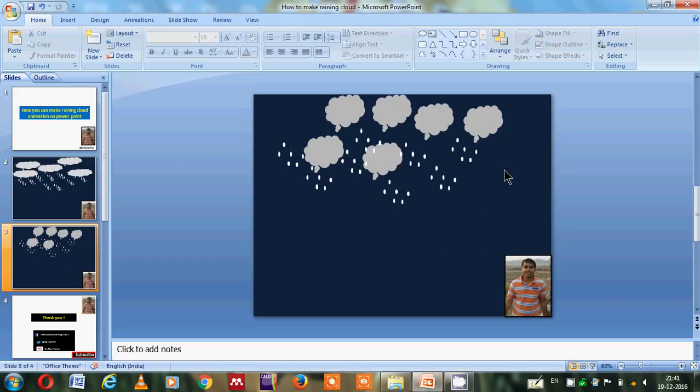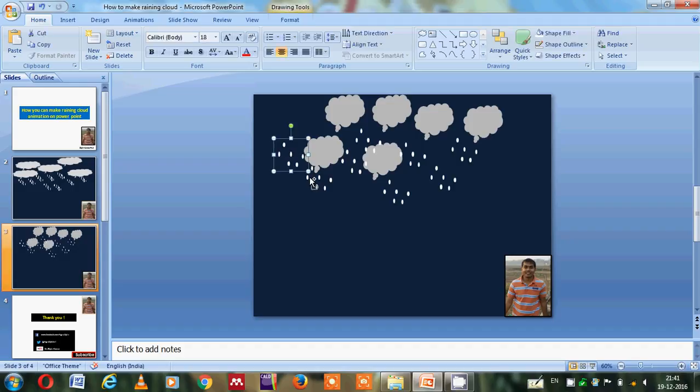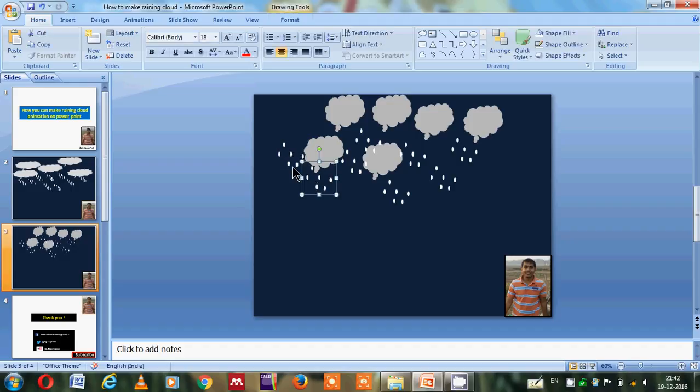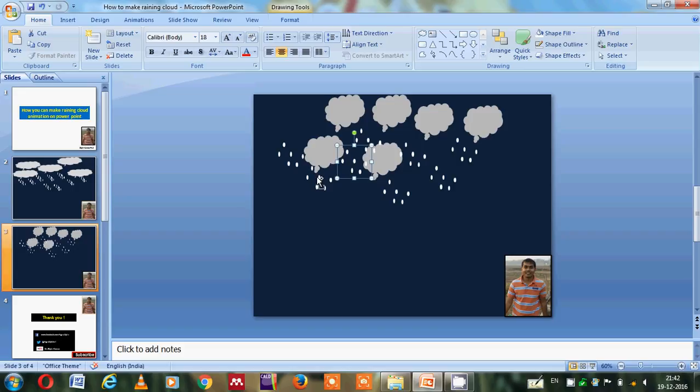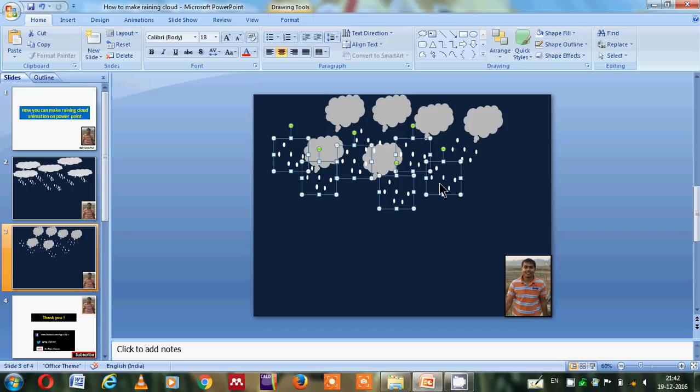Again, what I will do, I will select all of this. I hope that you all know how to select, just by pressing the control and clicking on the drops, so it will select in this way. I have to select them all, and now the next target will be animation.